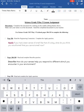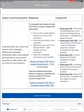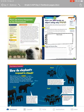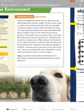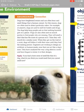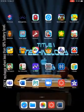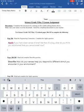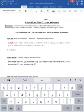So I can go ahead and answer my questions here. It says read the engineering connection and complete the apply question: 'If you had a keen sense of smell like that of a dog, what do you think you would smell that you cannot smell now?' I haven't read that part yet, so I'm going to need to go back to my Canvas course and open my other resource. If I just click on it, it's going to open it for me to look at, so now I can go ahead and read my engineering connection. I'm going to click my home button, go back to Word, and I can answer that question.